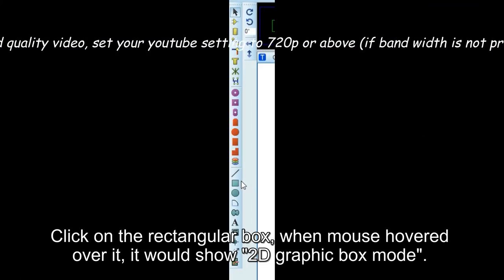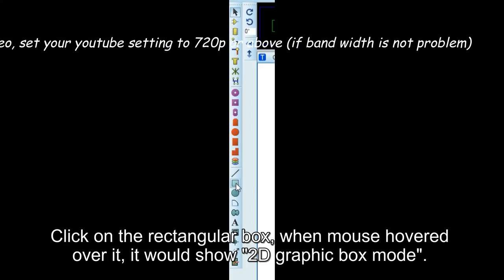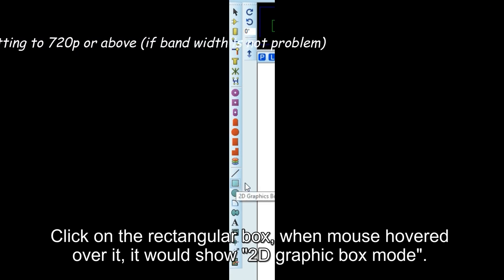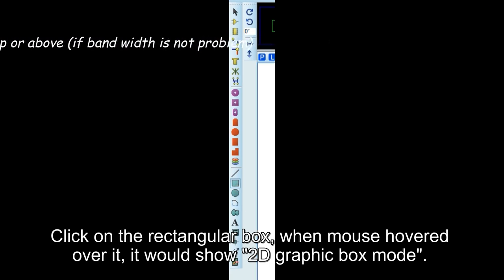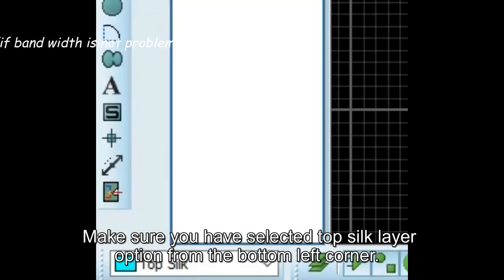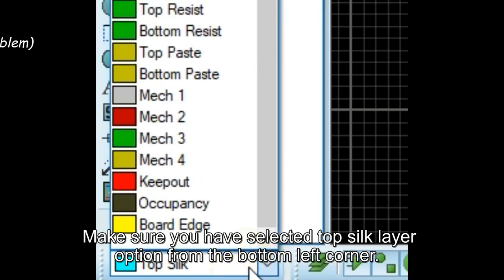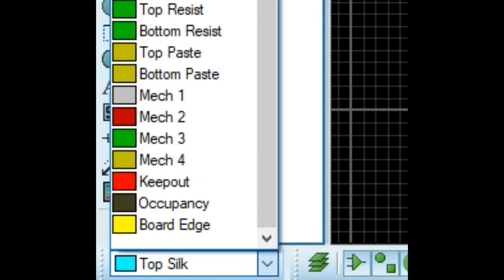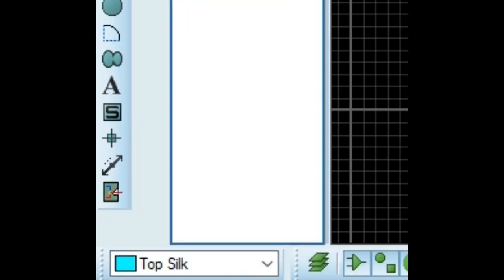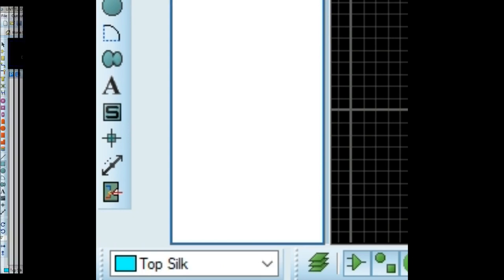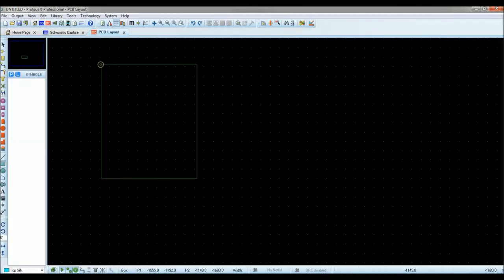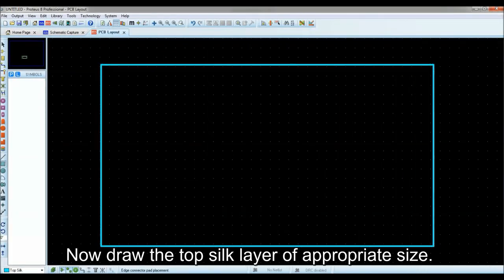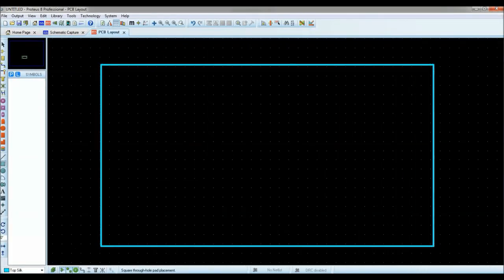Click on the rectangular box. When mouse hovered over it, it would show 2D graphic box mode. Make sure you have selected top silk layer option from the bottom left corner. Now draw the top silk layer of appropriate size.